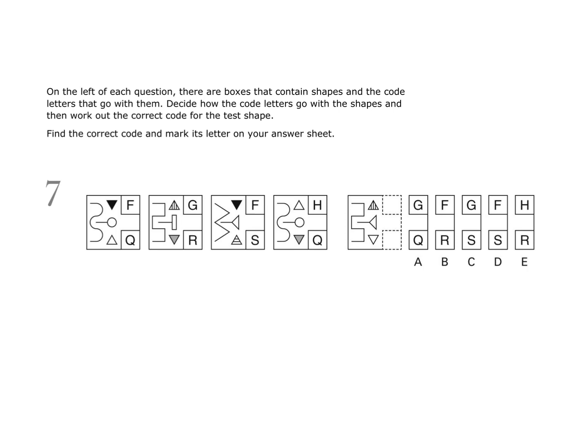Seven. Here then we're going to consider the letter codes we're given and the figures that go with those letter codes, and then we'll use what we discover to write the letter codes for this figure.